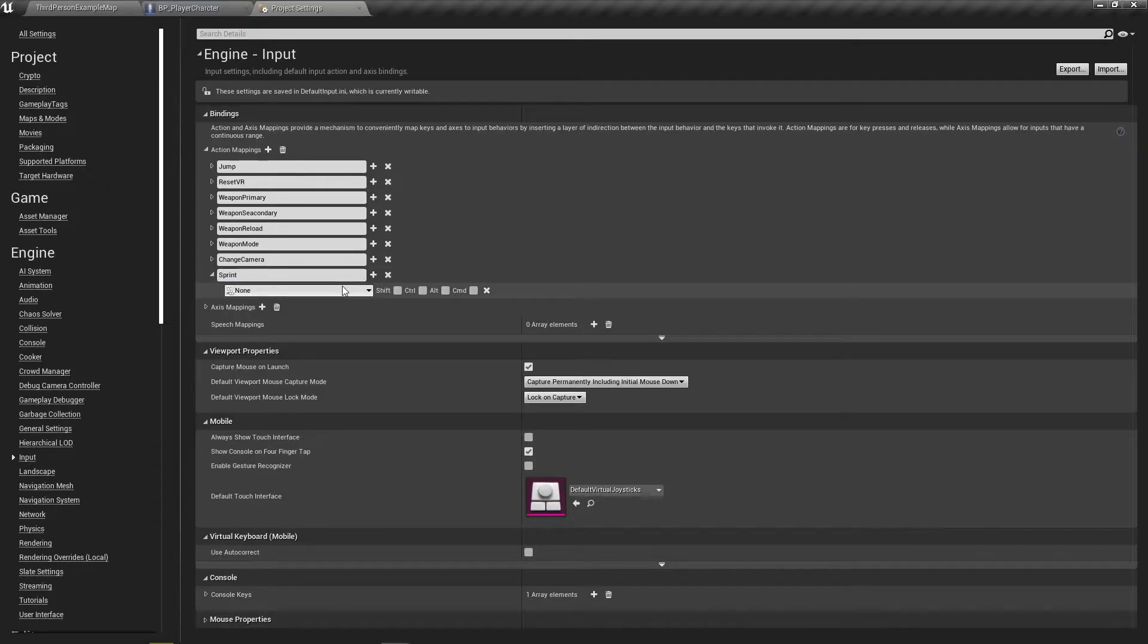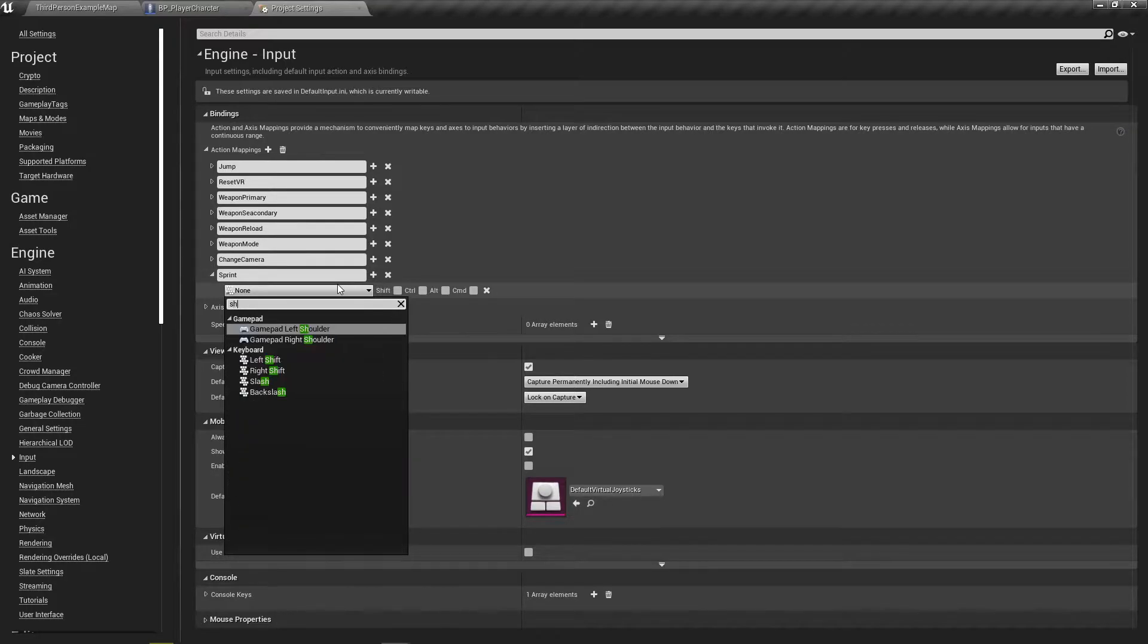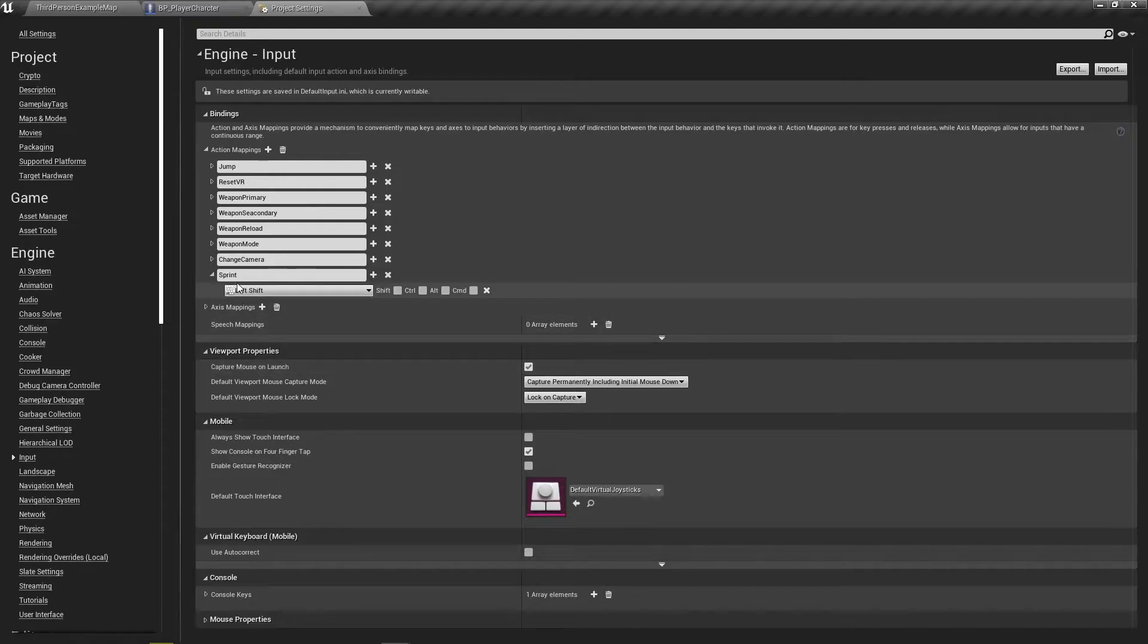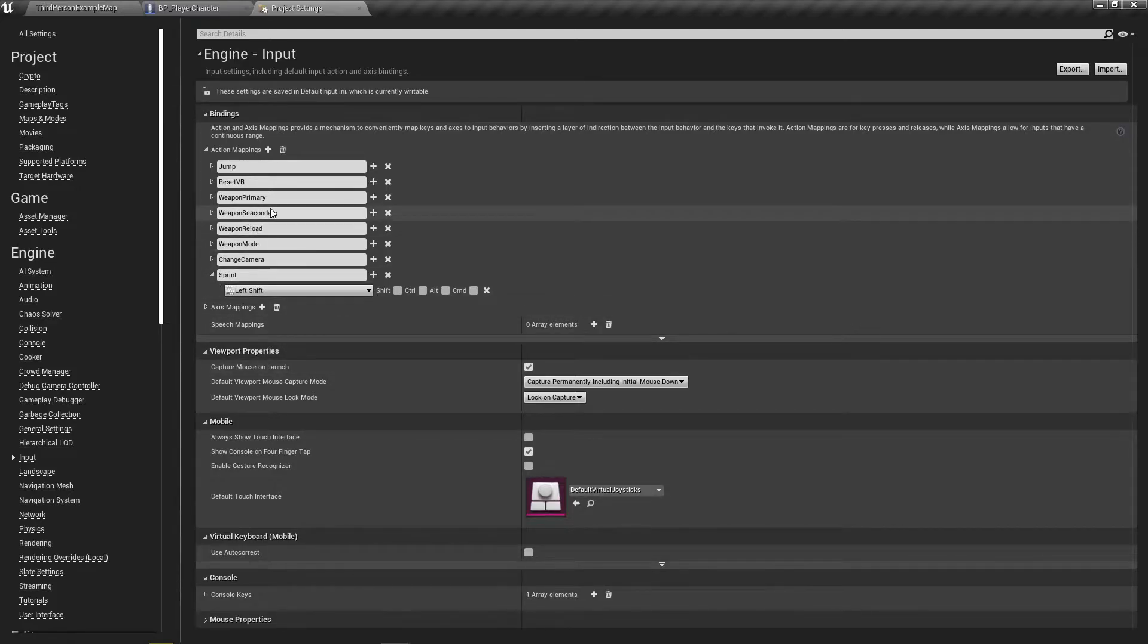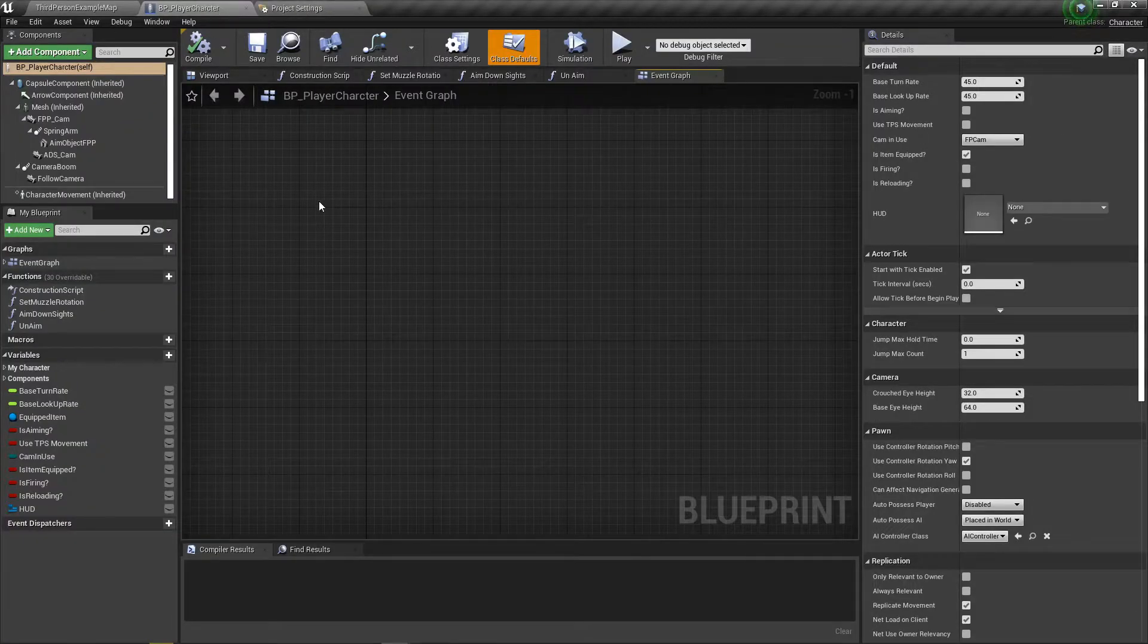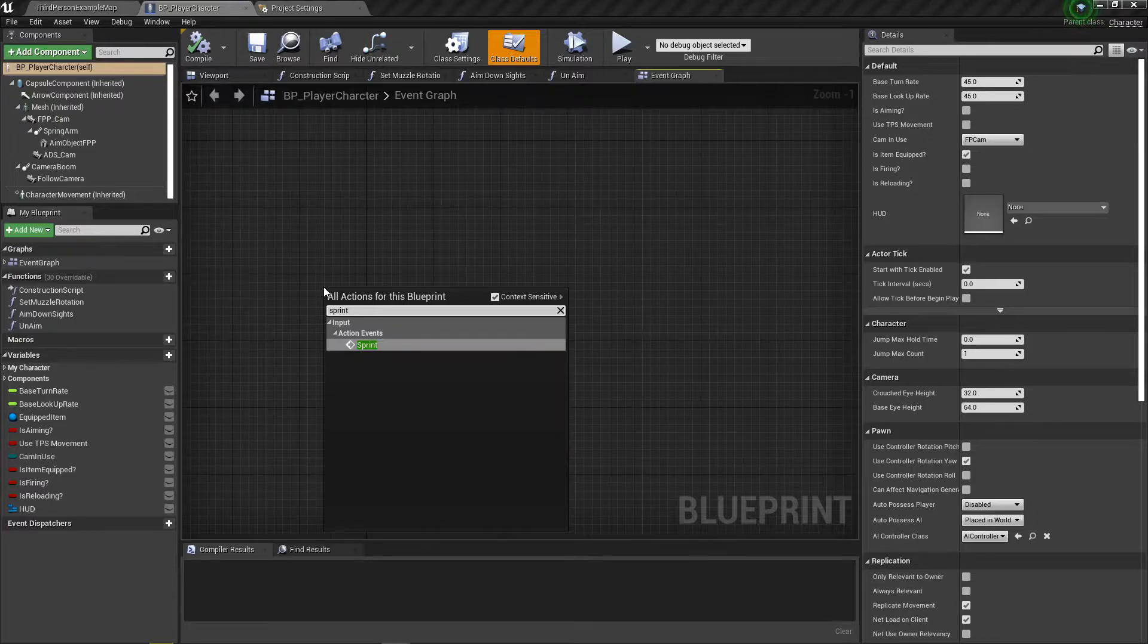And you know, standard is left shift, unless of course like you're playing Minecraft, but even then people rebind it to left shift. I leave it on control for Minecraft. But now that we've got left shift, we can go in here and type in sprint.